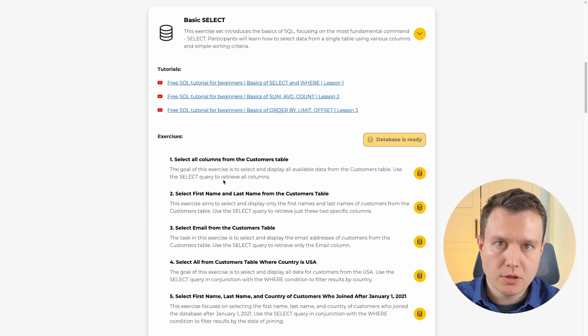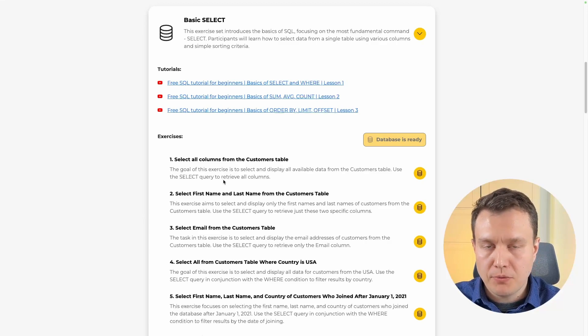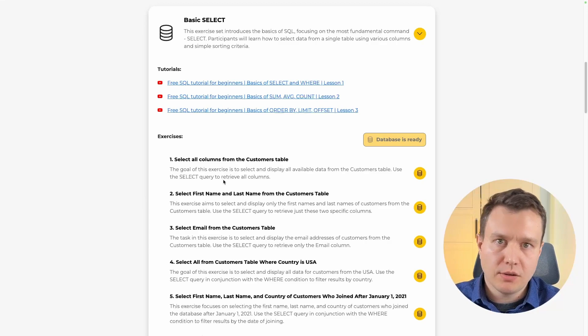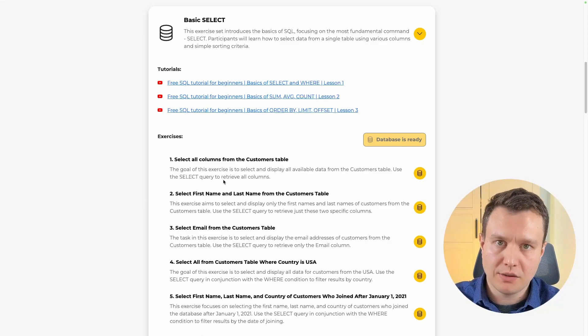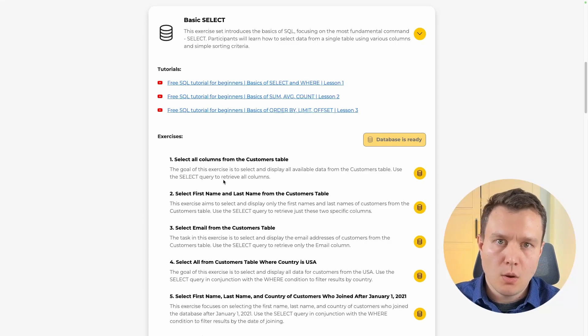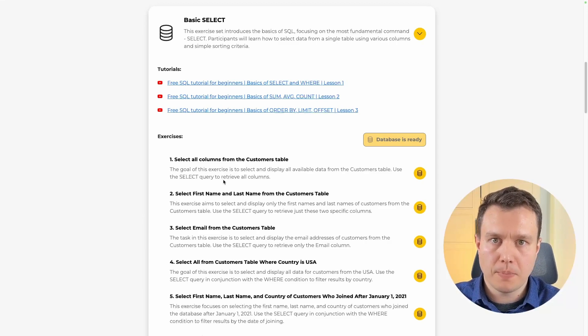What happened actually? Behind the scenes, the prepare database button has created a customers table in our database and filled it with 100 rows which we are going to use today.